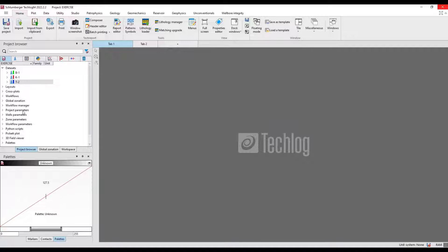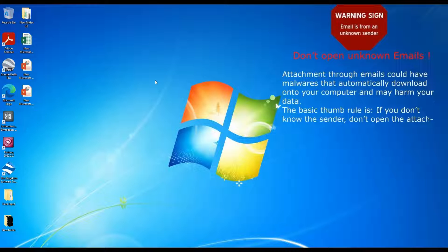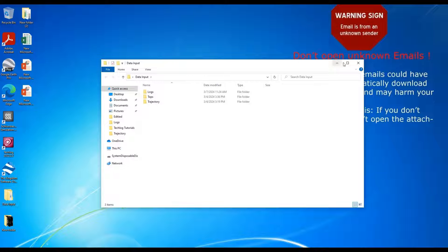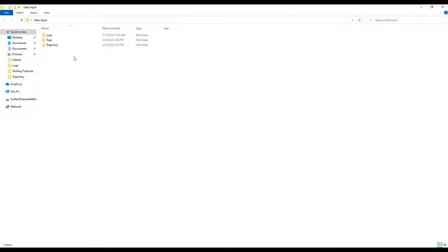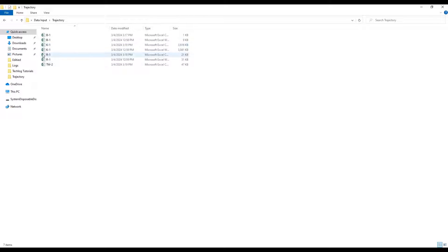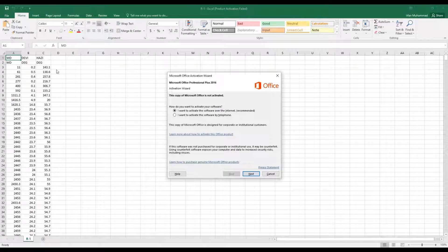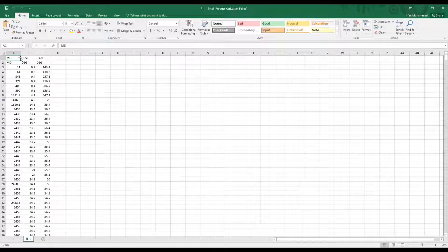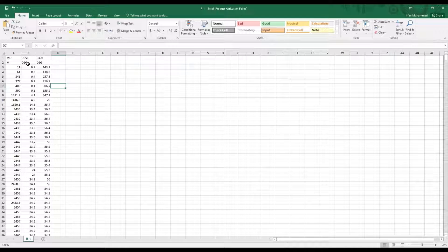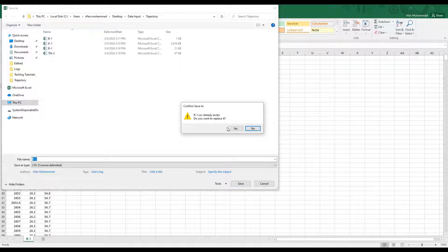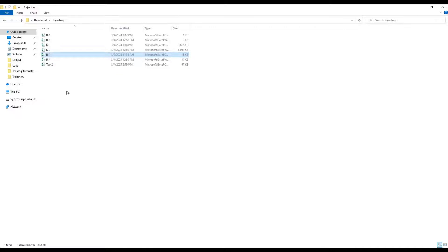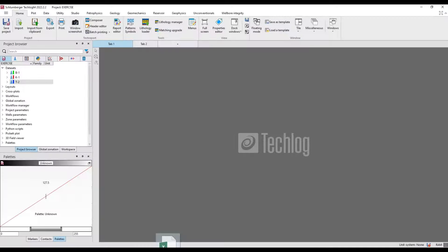Let's start with importing the trajectory data. First you should have your data prepared in an Excel sheet, then save it into CSV format. For example, I have trajectory data for this R1 well saved in CSV format. It has three columns: measured depth, deviation, and azimuth. Depth is in meters, deviation and azimuth are in degrees. You just have to drag and drop this formatted file into Techlog.